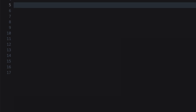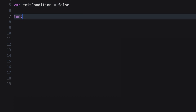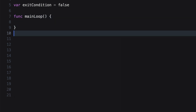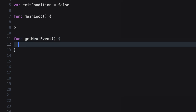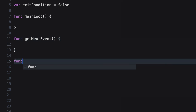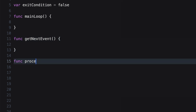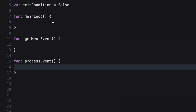An example of what a run loop implementation would look like: we would have an exit condition — I'm making it simple by creating a variable called exit condition — and we have our run loop called main loop. We also have a few other functions that do things once an event appears: a function called get next event, and then process event. And we're going to put those inside of the main loop.